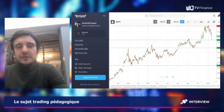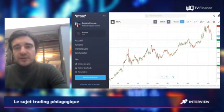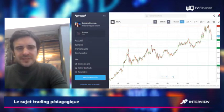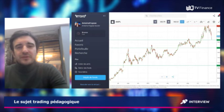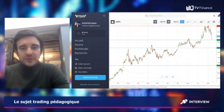Qu'est-ce que c'est qu'une résistance ? Une résistance, c'est un niveau de prix où les vendeurs sont plus forts que les acheteurs, c'est-à-dire que les vendeurs sont suffisamment solides pour éviter que la hausse des prix se poursuive.